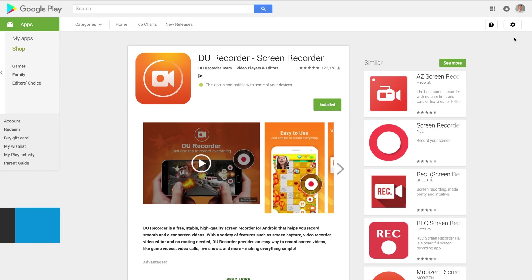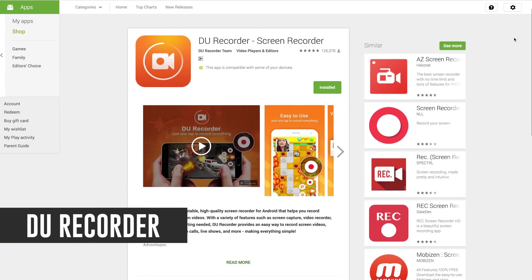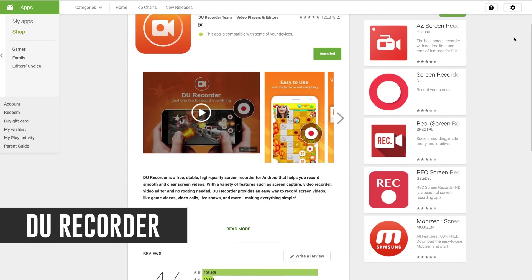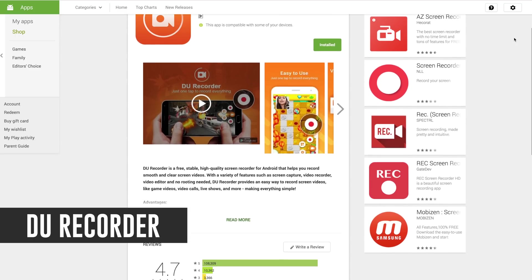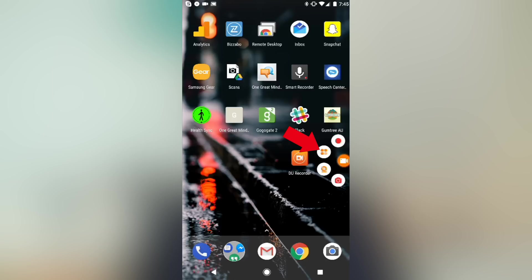Now for this you'll need an app called DURecorder and it's free in the Android Play Store. So essentially how this app works is when you open the app you'll get a little record button that sits off to the side on your screen on top of any app that you've got open. When you tap on that icon a little menu appears and you've got the choice of starting your recording, open up settings, enable or disable your phone's camera and to take a screenshot.